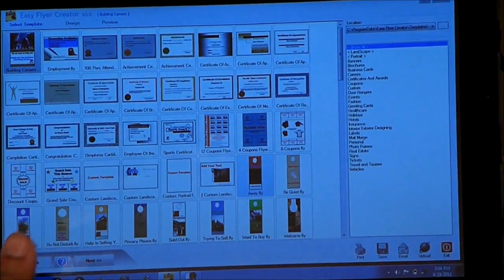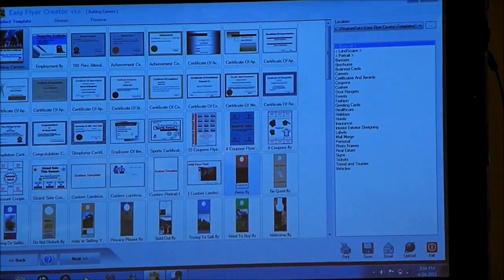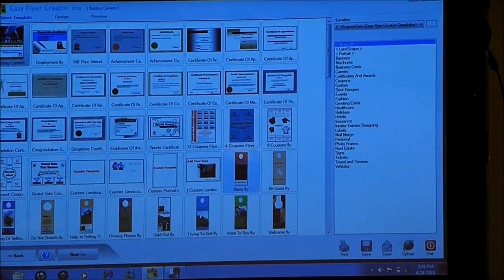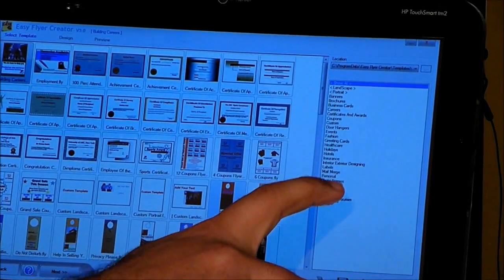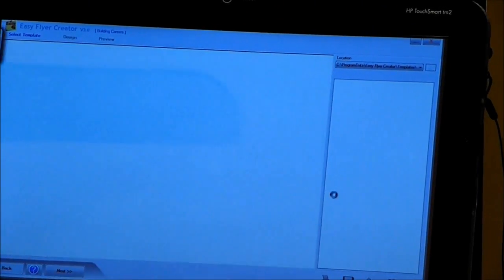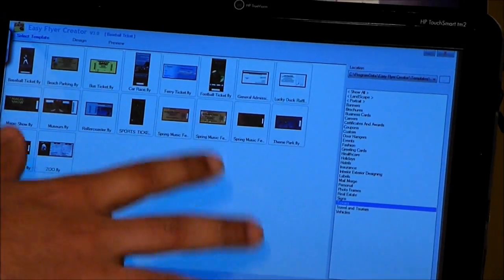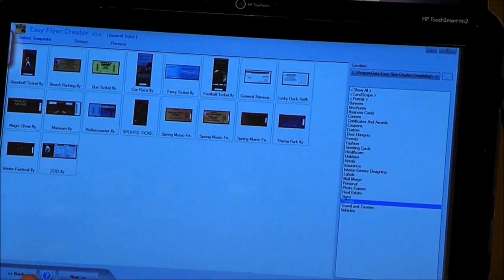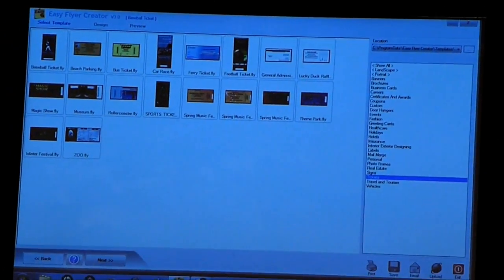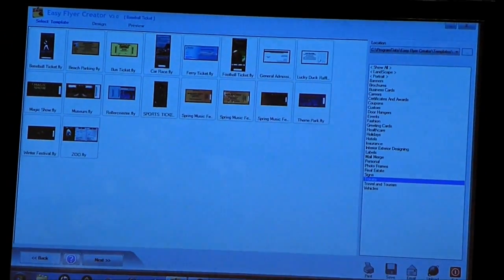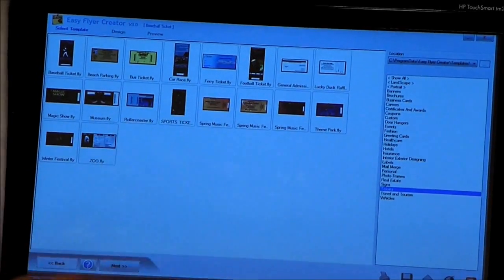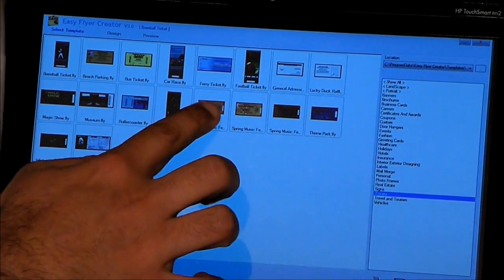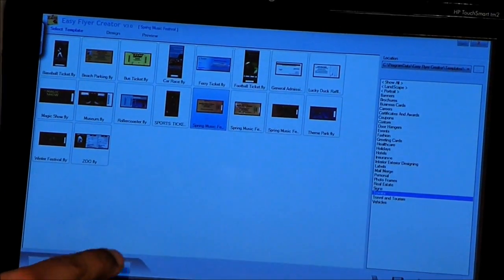This is the main screen of the EasyFlyer Creator and we need to select the ticket templates from the sidebar. It's going to preview the different templates that are built into the software. I'm going to select one of the templates over here and hit Next.